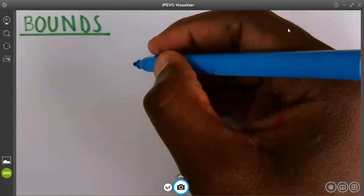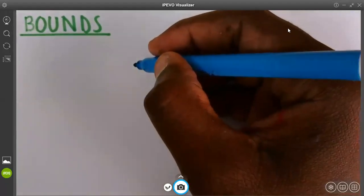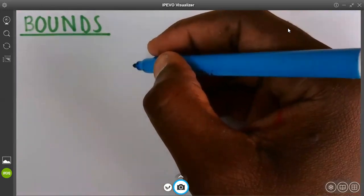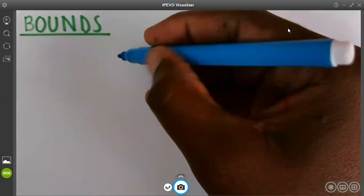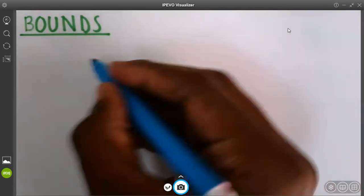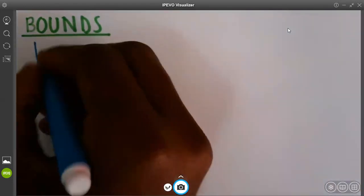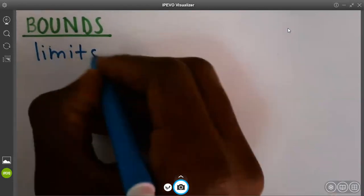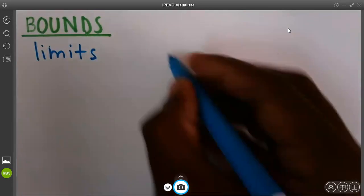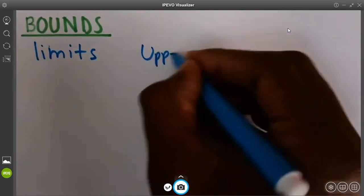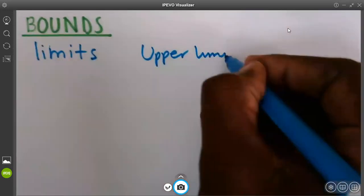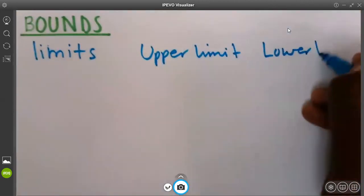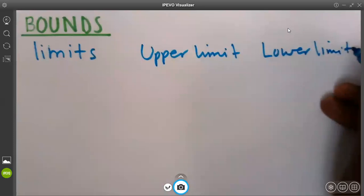My name is Mr. Ishengoma. Today we are going to introduce bounds. When we are talking about bounds, basically we are looking at limits. Usually we have what we call the upper limit of a number and also we have the lower limit of a number.